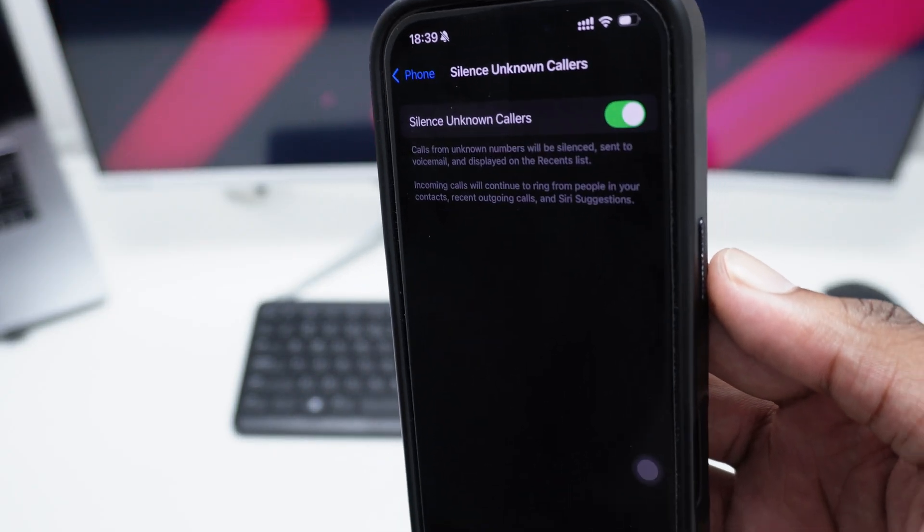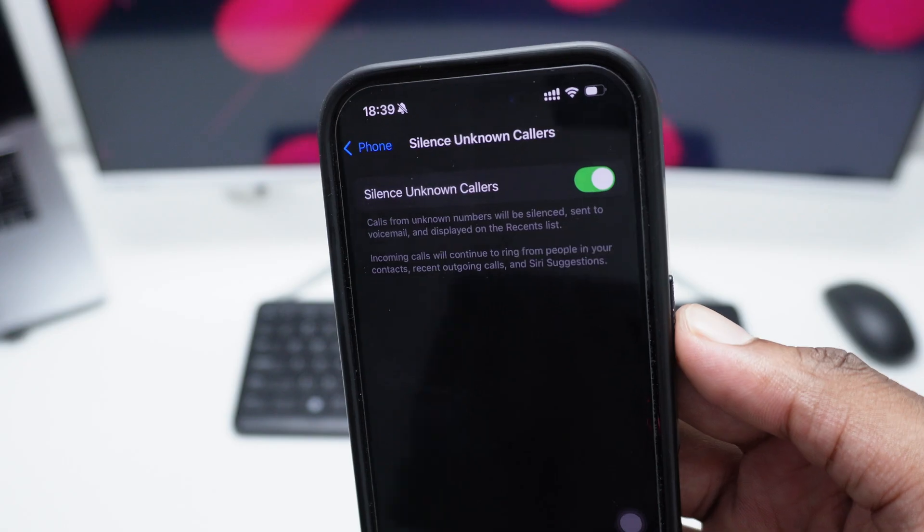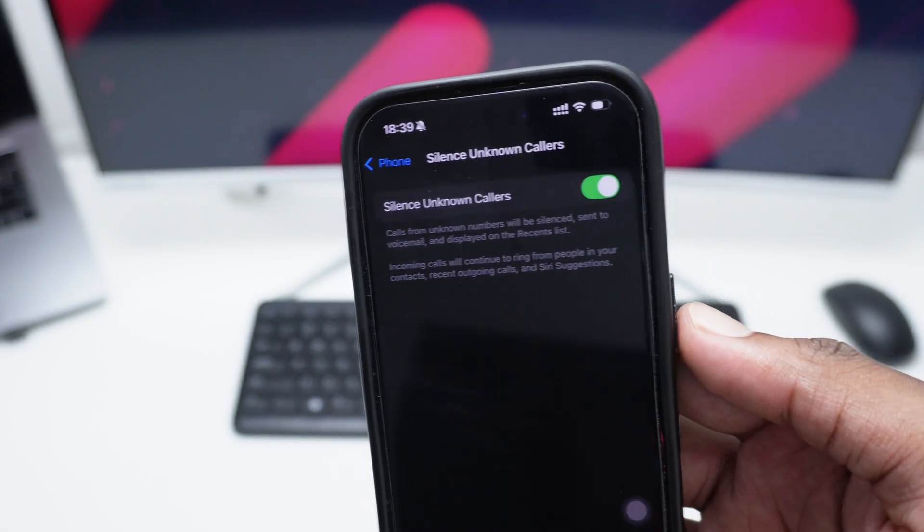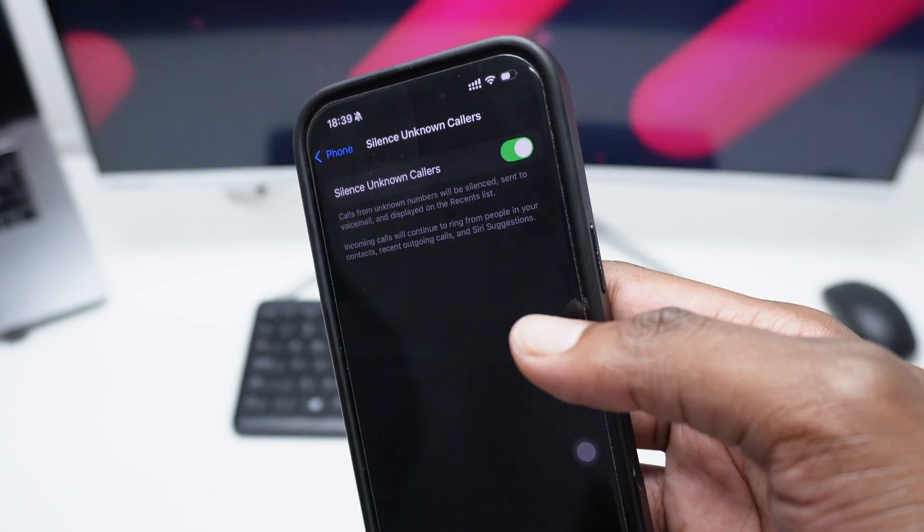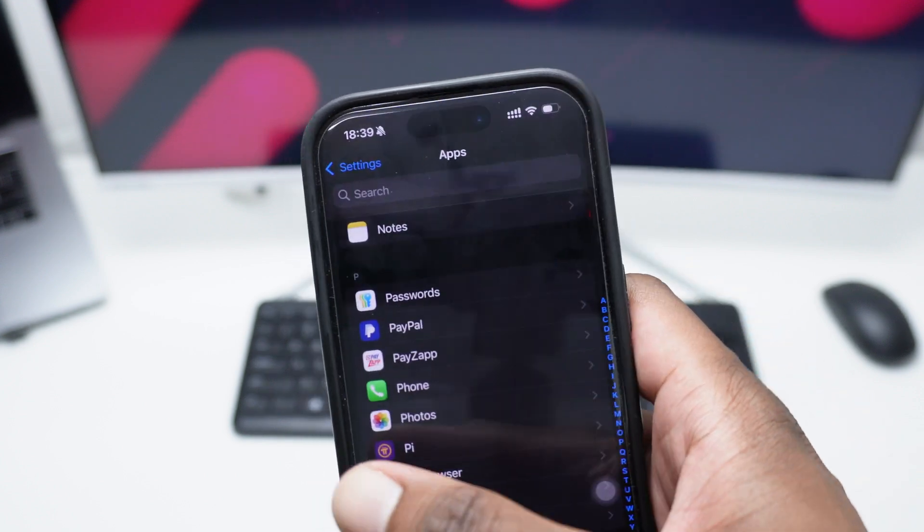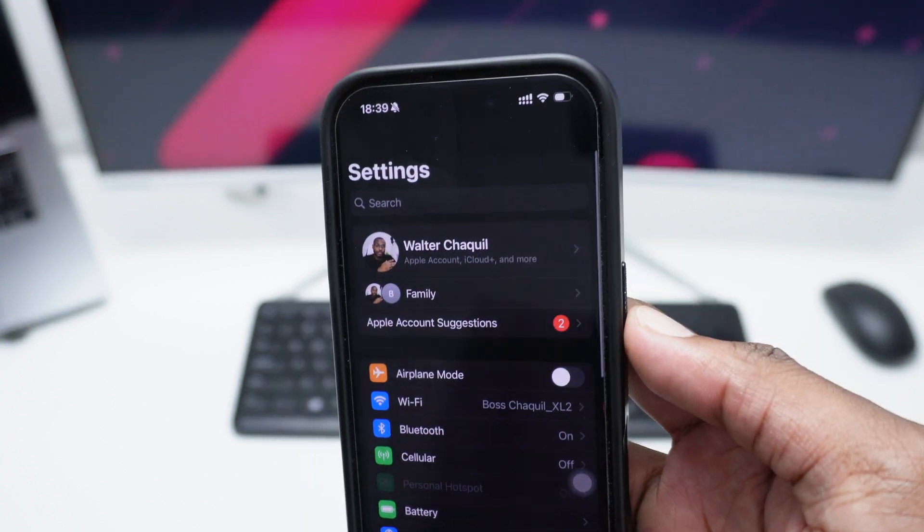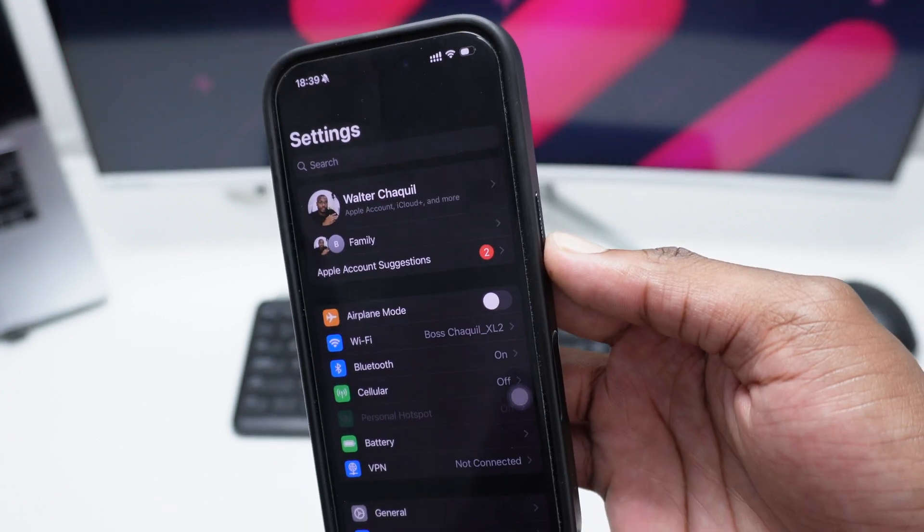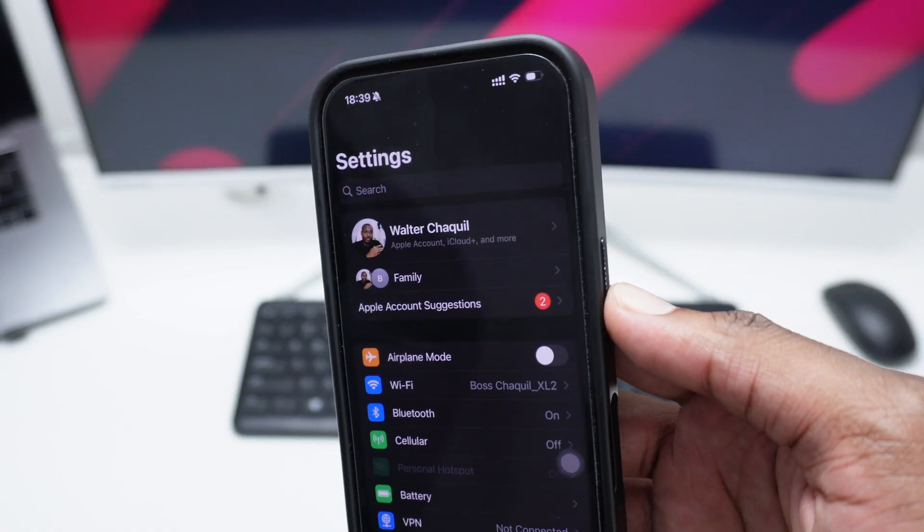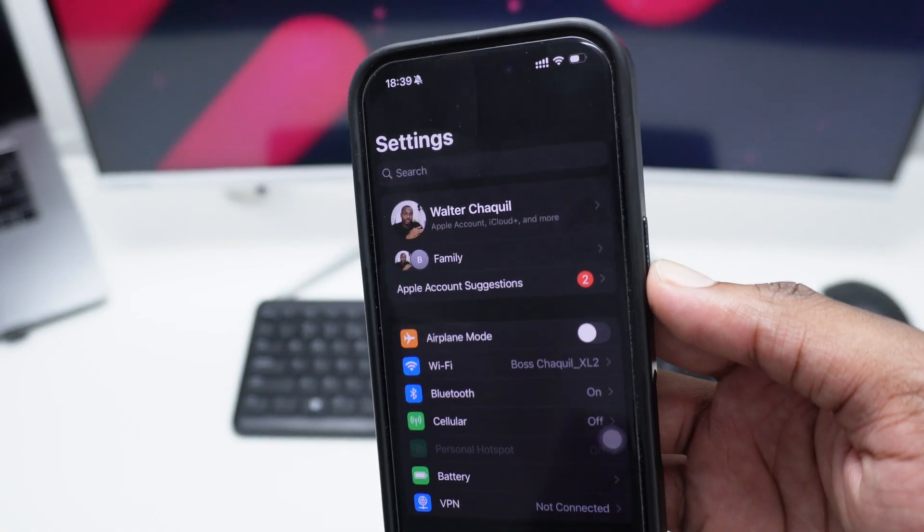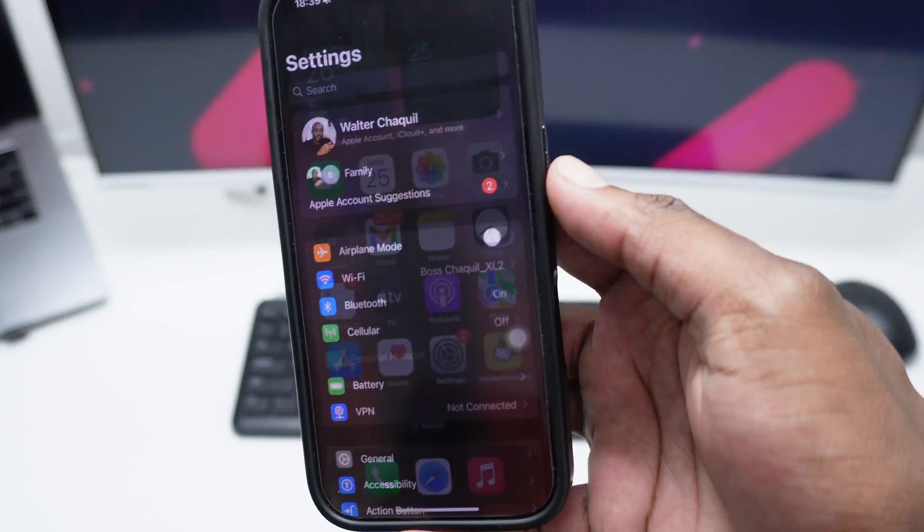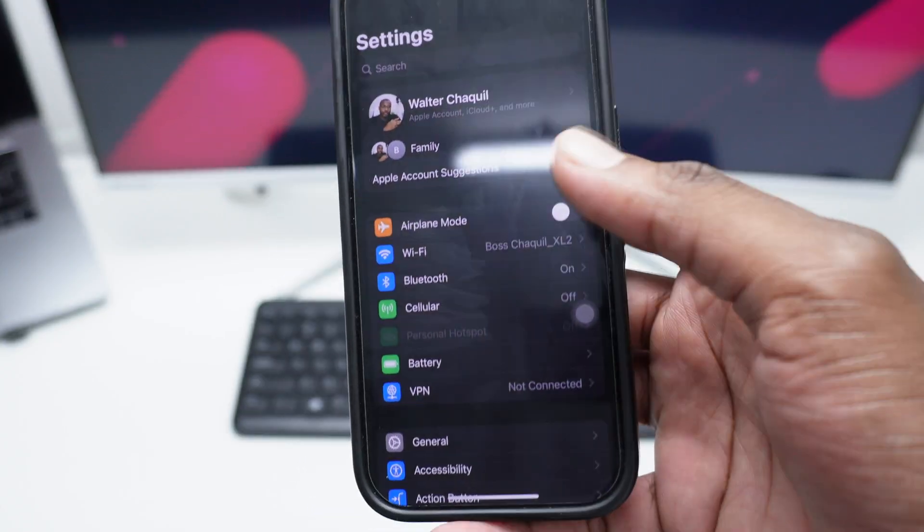It's going to all fall into the voicemail section right there, and you'll be able to actually listen or see that specific missed call once the phone call has been terminated. Now if you do not wish to actually go this route, you do actually have a different way of achieving the same goal of silencing or blocking strange calls that you keep on receiving repeatedly here on your phone.